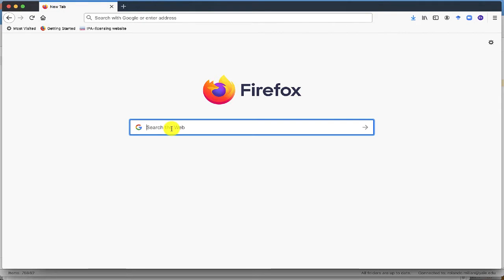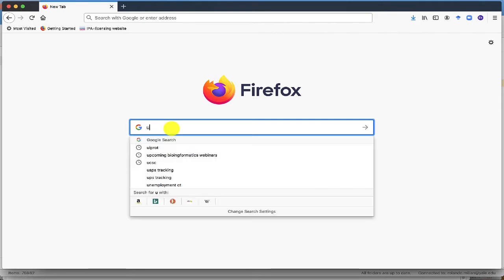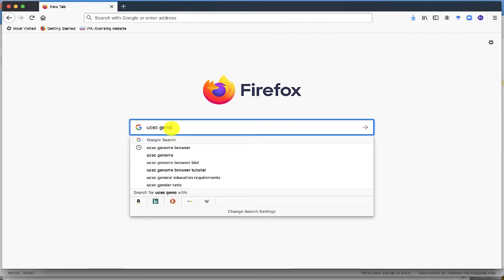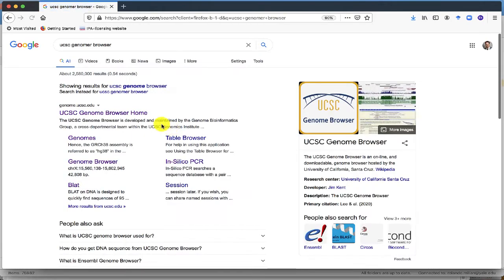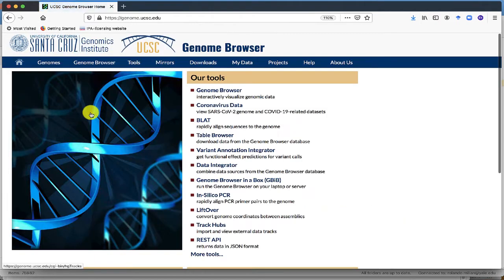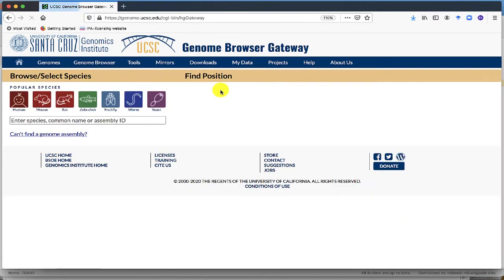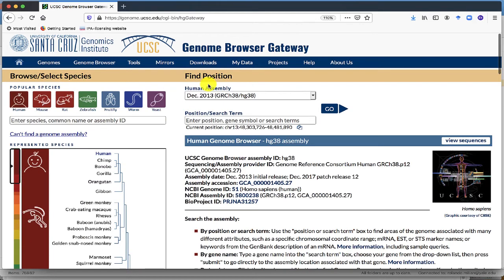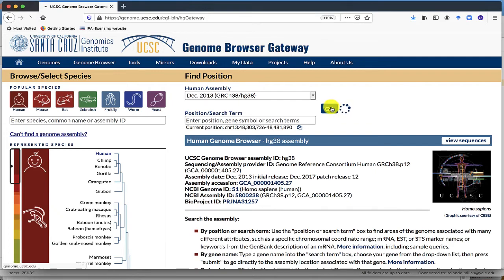Just search for the UCSC Genome Browser, click on the Genome Browser, let's use a human assembly as an example, click on Go.